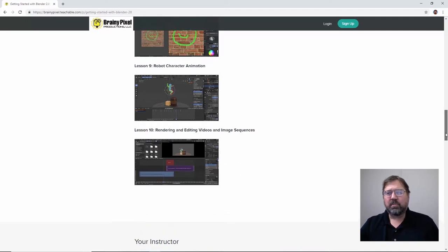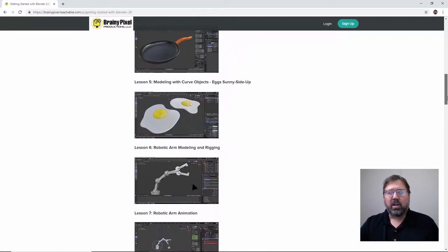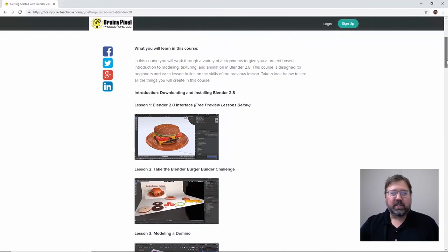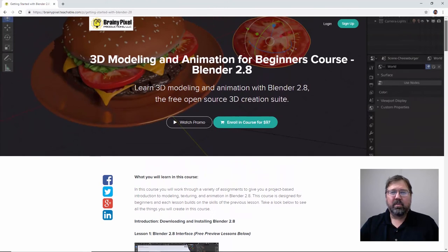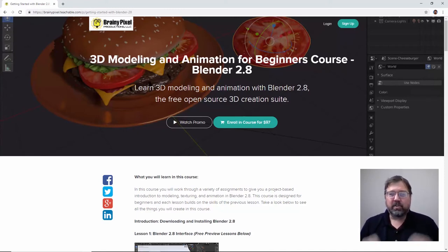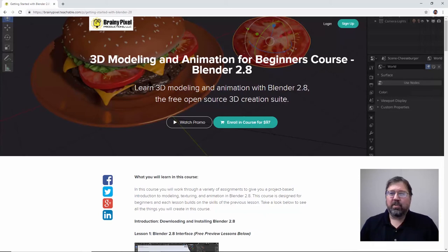If you think this course is for you, go on over to brainypixel.com/courses and you'll find a link to the site, or check the description below the video. You can get a discount on this course using the special discount keyword 'teapot' — T-E-A-P-O-T — and that'll give you 50% off. I hope you enjoy it and I look forward to seeing some amazing things you create with Blender.